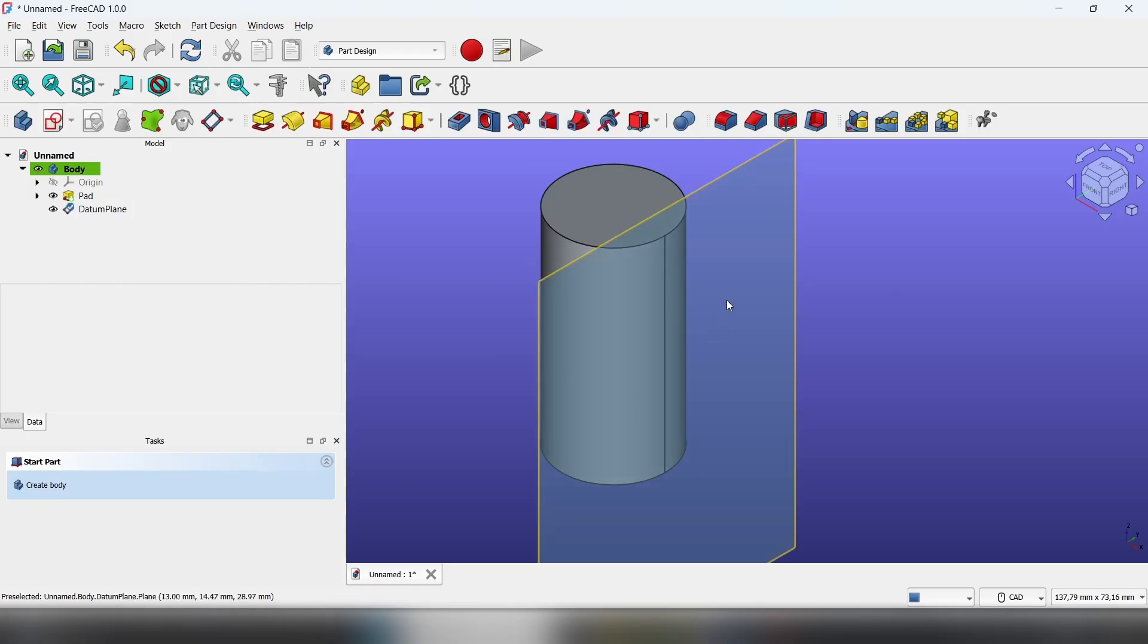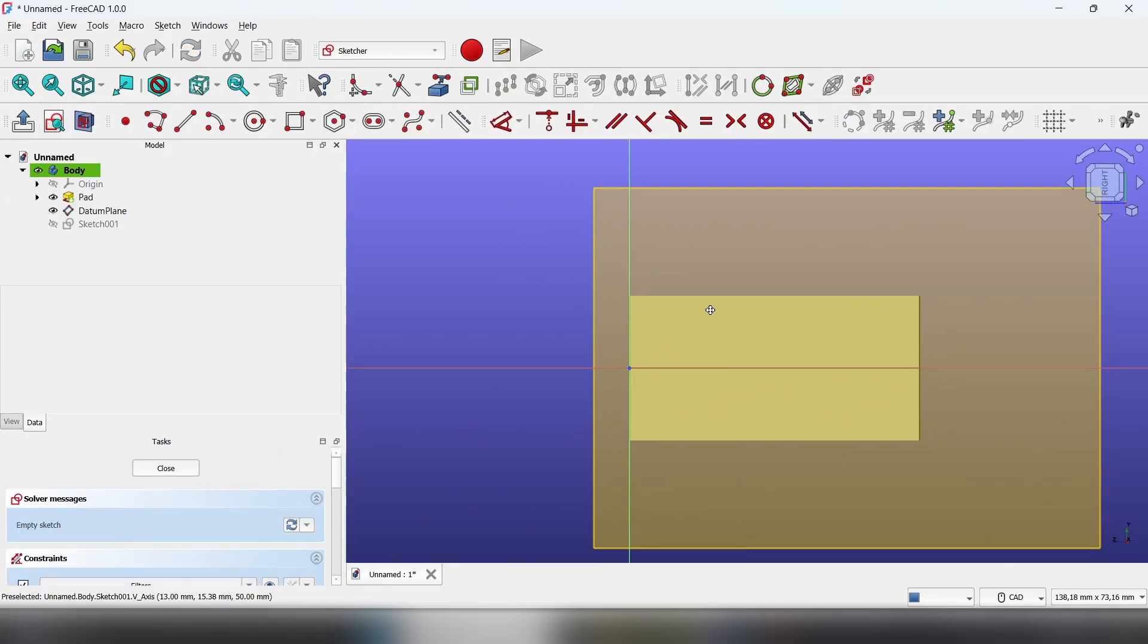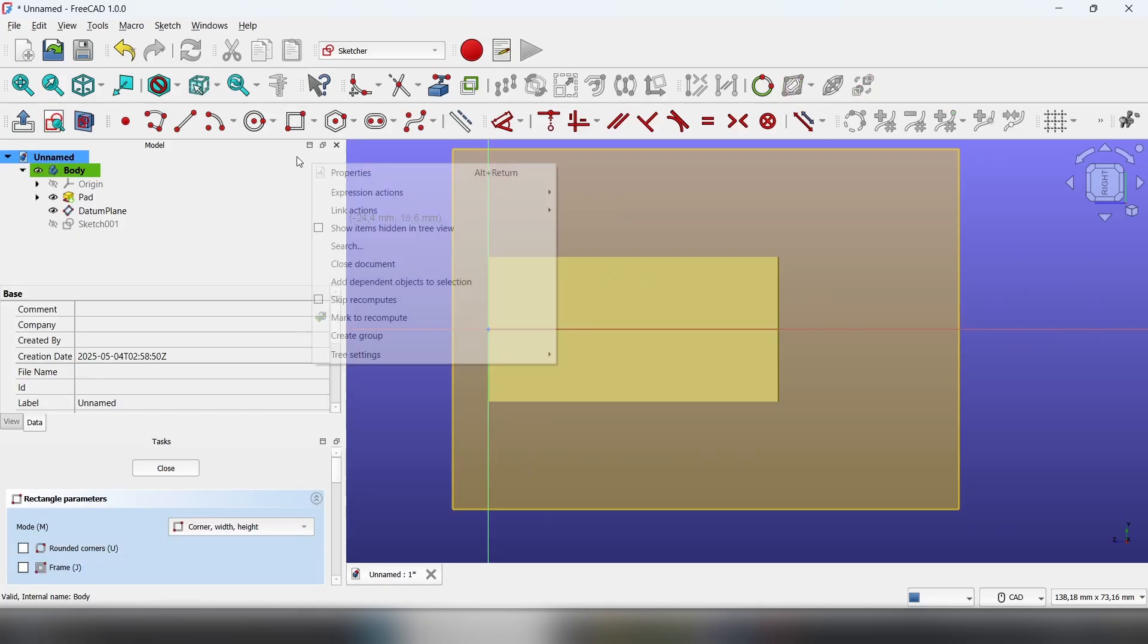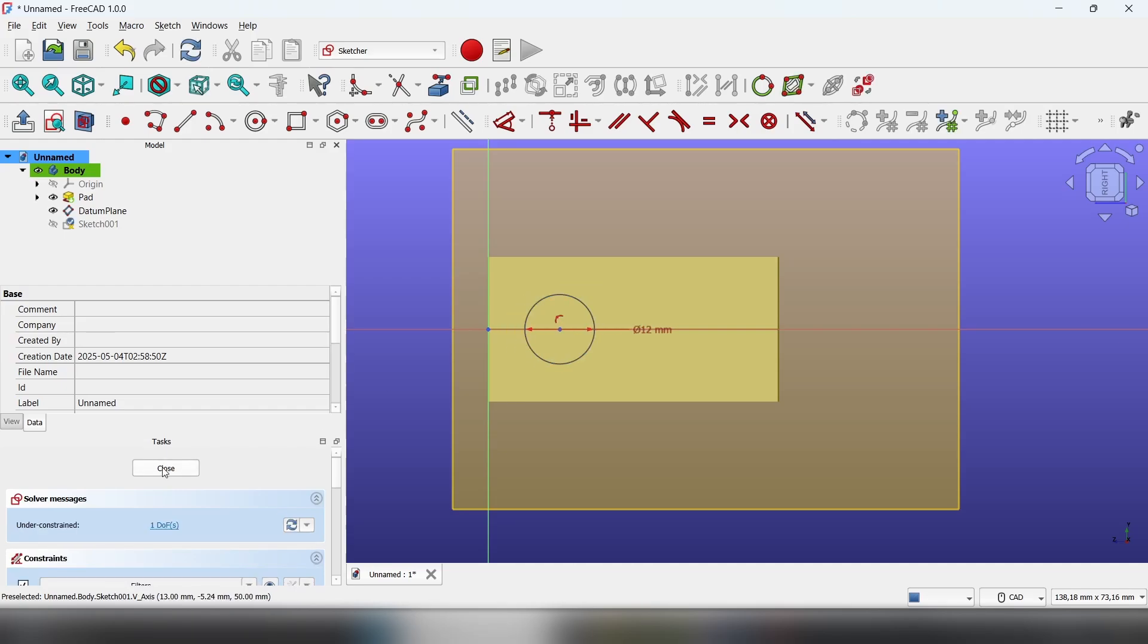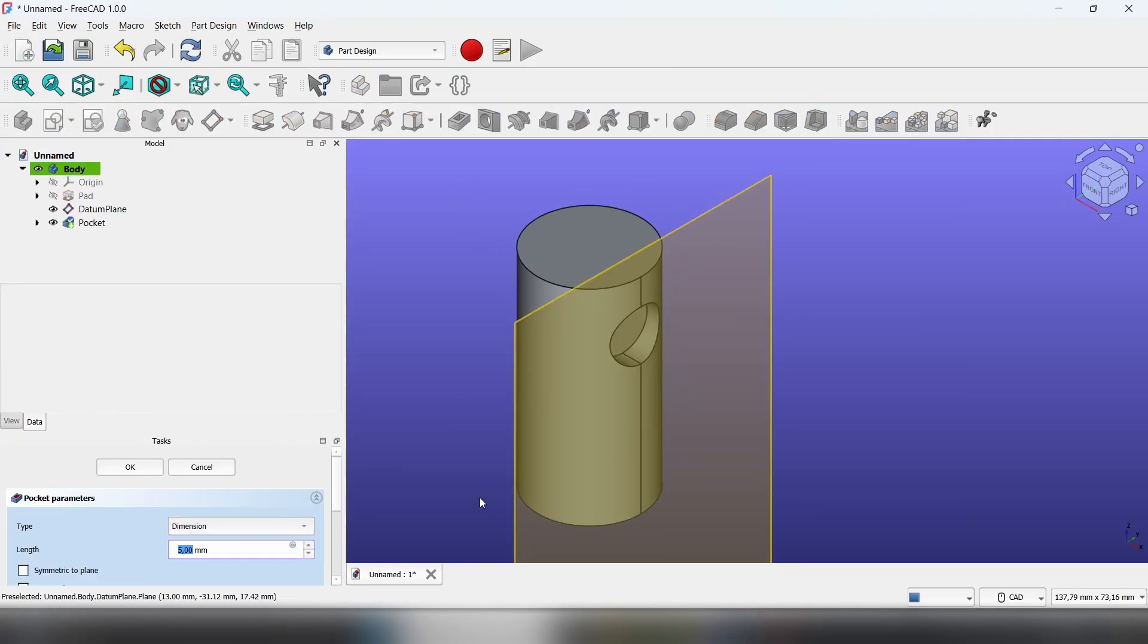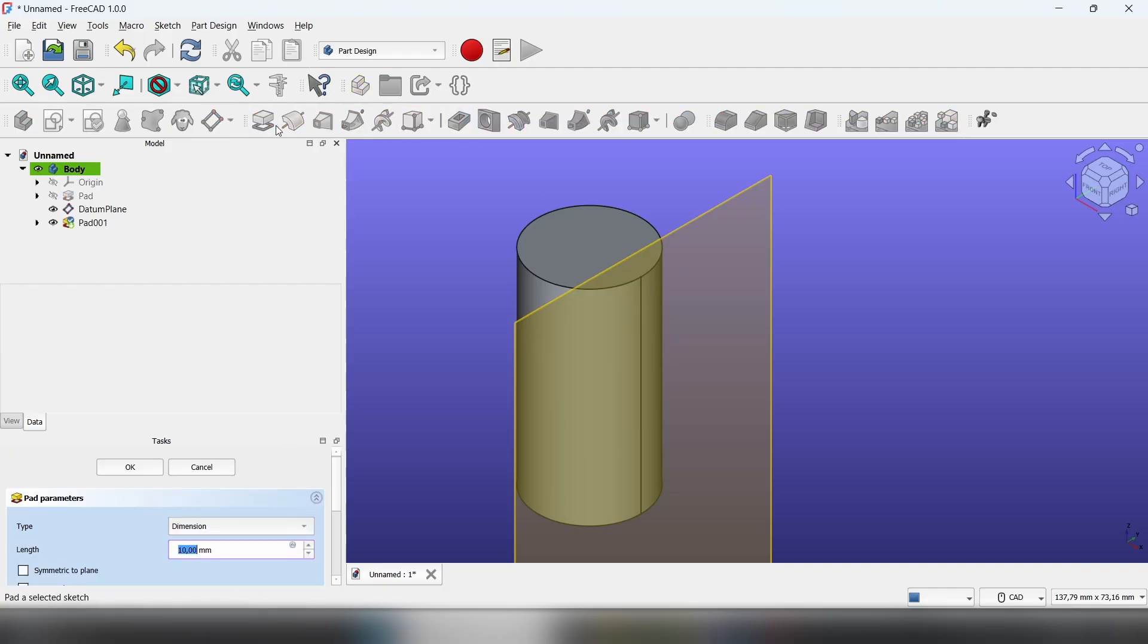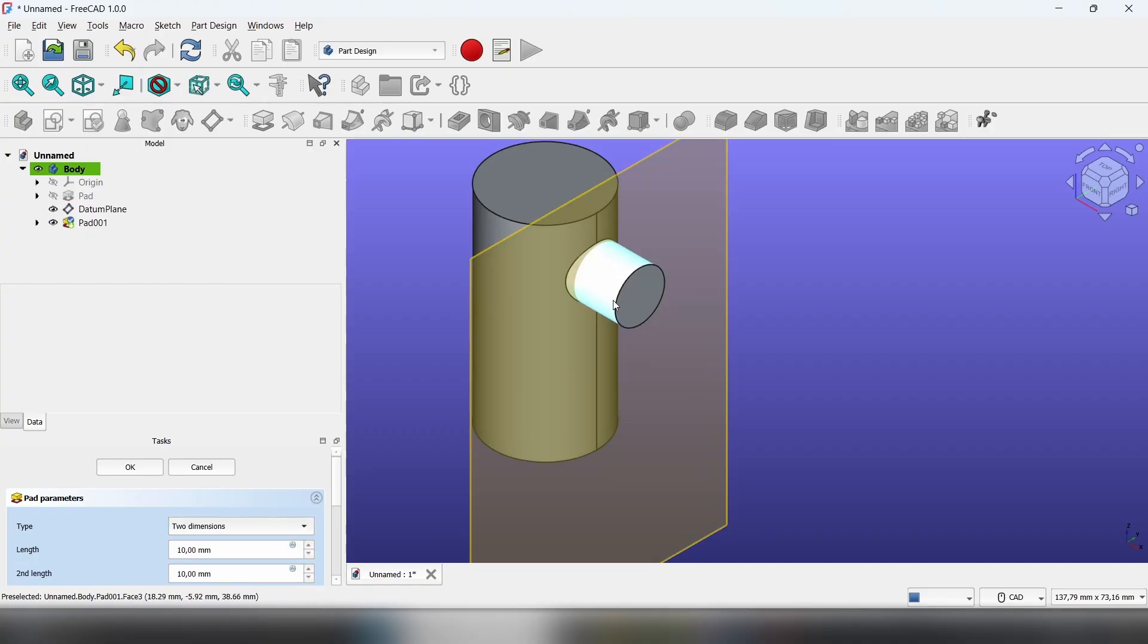Hit okay, click on the datum plane, and sketch. Now let's select a circle, 12 millimeters. Close, and now you can pocket it. Or if the pad doesn't work, just select the two dimensions.